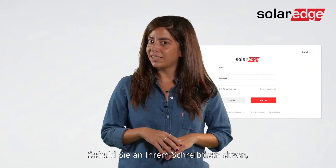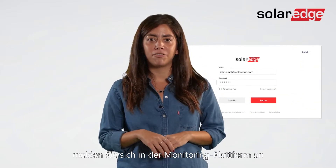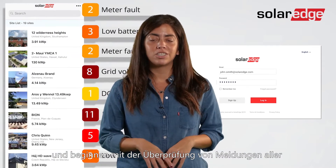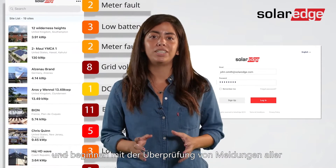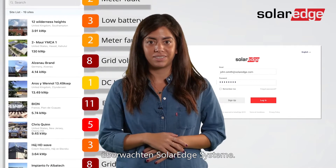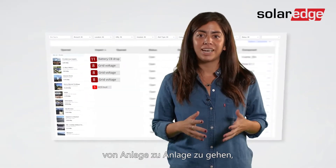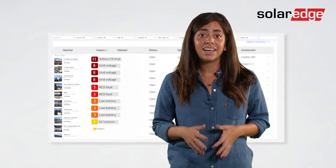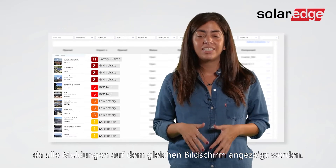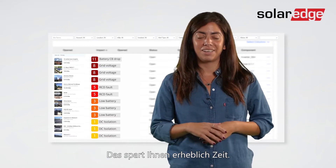Once settled at your desk, log in to the monitoring platform and start reviewing alerts across your account's entire fleet of monitored SolarEdge systems. There's no need to go side by side, as all alerts are displayed in the same screen, saving you considerable time.